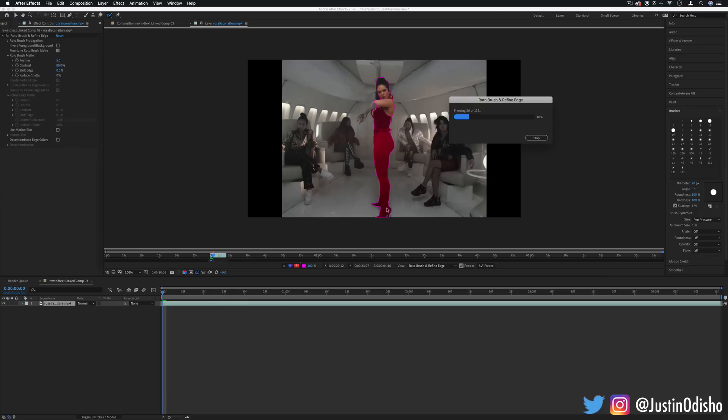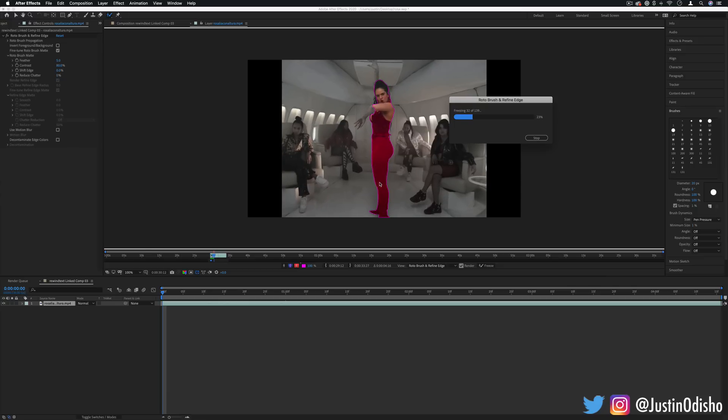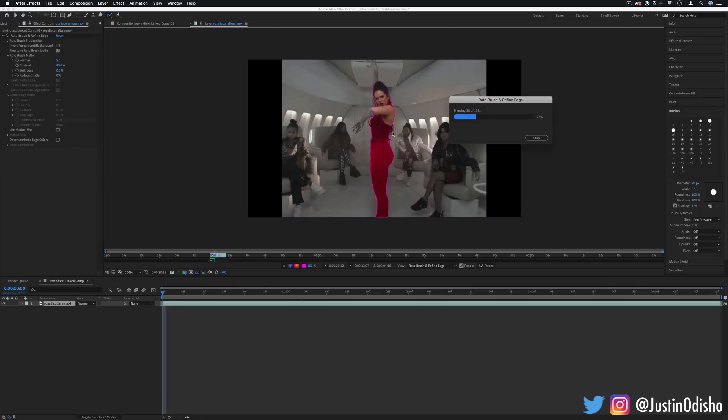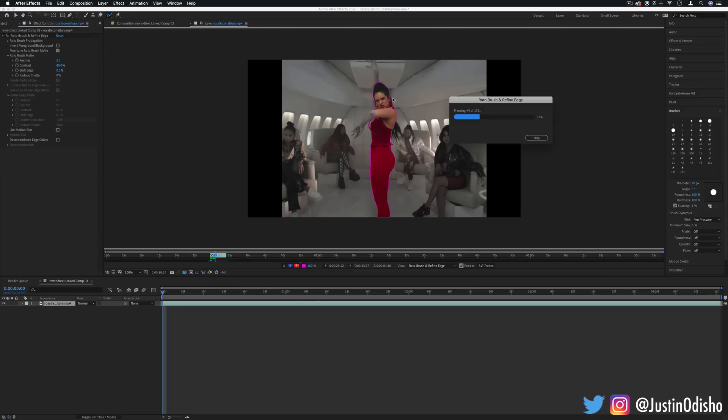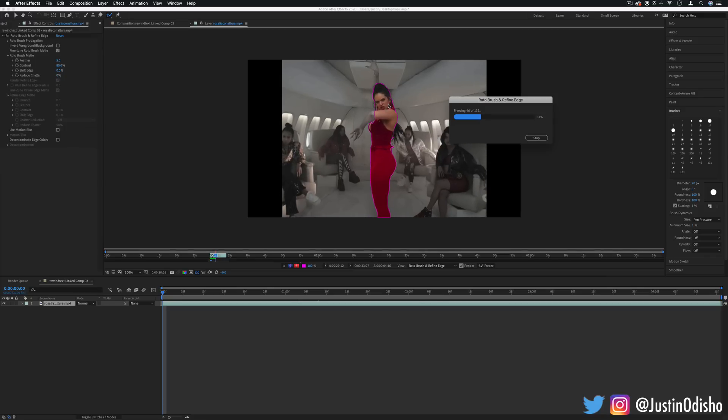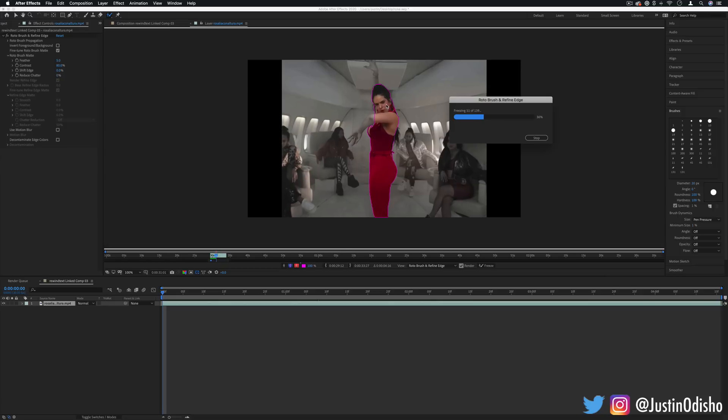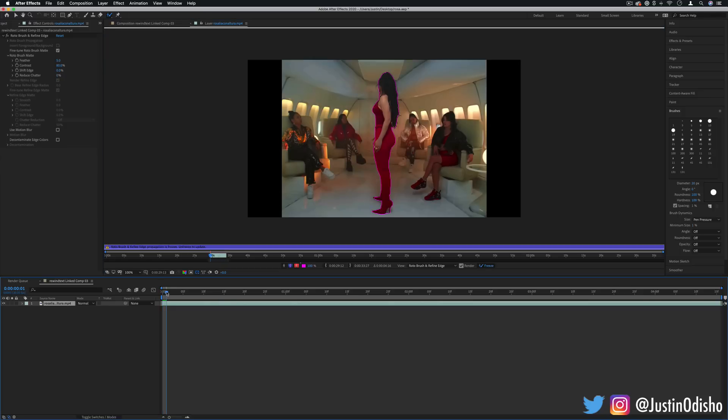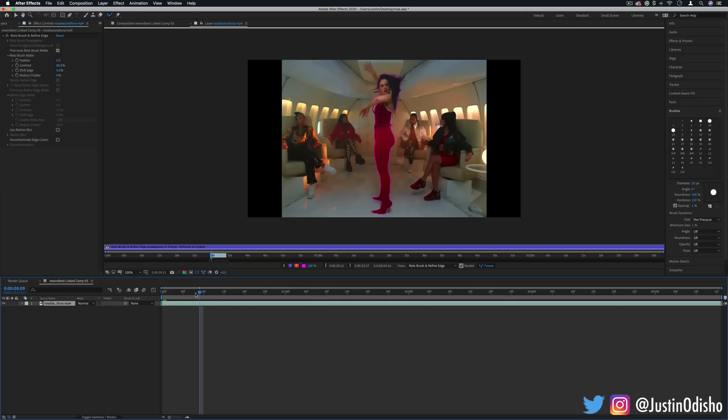So you see in cases where the camera is just zooming it does a perfect job like here around her lower body. Her arms and hair flinging around, sometimes After Effects might get a little confused or mess up. So you can wait for it to finish or click stop, but if I go to any moment where I feel like After Effects messed up a little bit or is missing something I can try to give it a little bit more information.